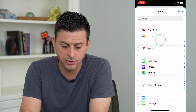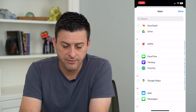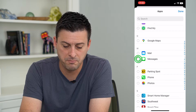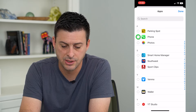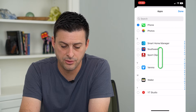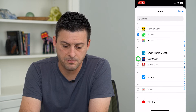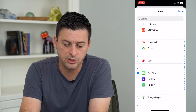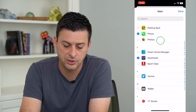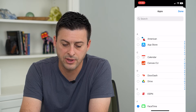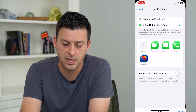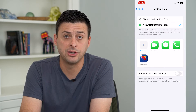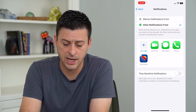And I can just go through this list. If I want to get notifications from FaceTime, Messages, Phone, Southwest — I can choose any of these apps to allow notifications from, and then just hit Done at the top right. And now I will get notifications from all these apps.